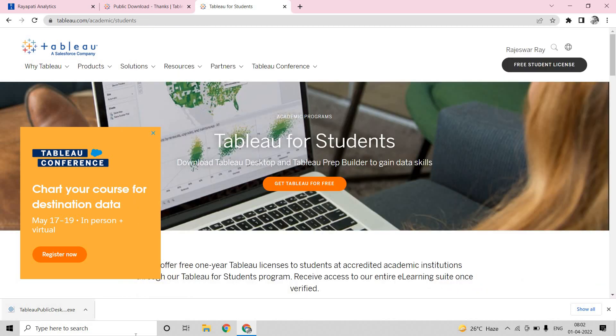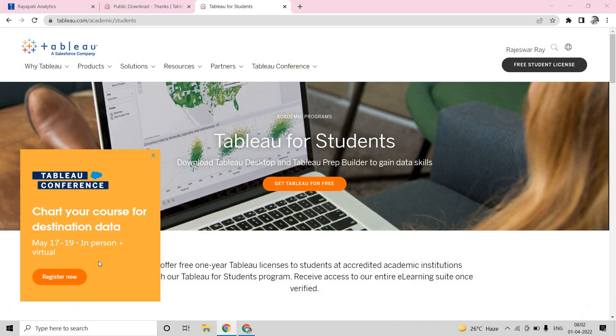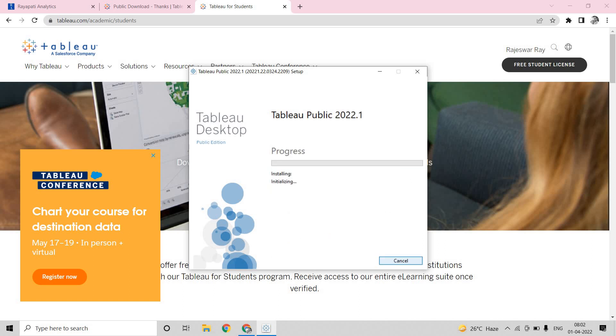Now here if you see my Tableau Public has downloaded. So I am just right clicking on it, open. To be frank, installing Tableau Public or any Tableau product except for server, Tableau Public and Tableau Desktop is pretty much easy. You need not do anything. I am just clicking on that. I am just clicking on install. I am just giving permission and that's it.